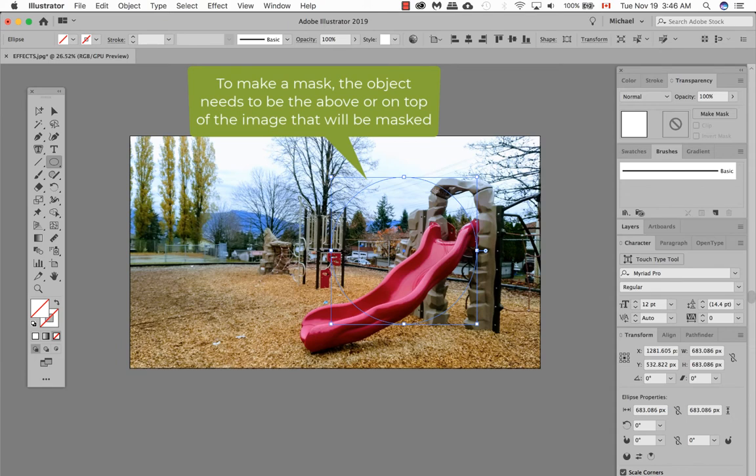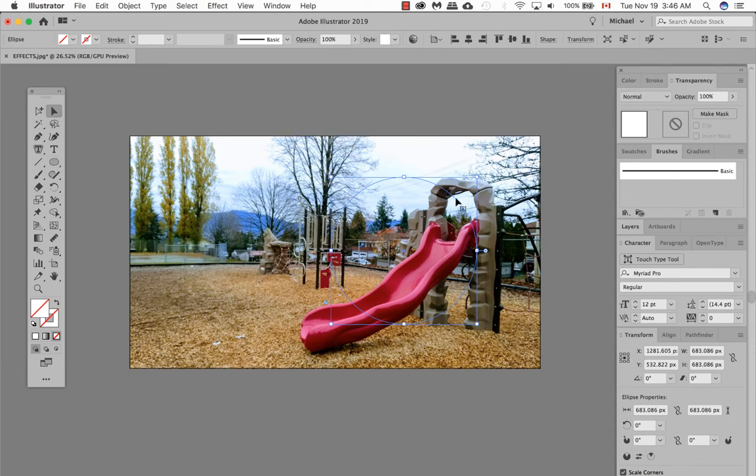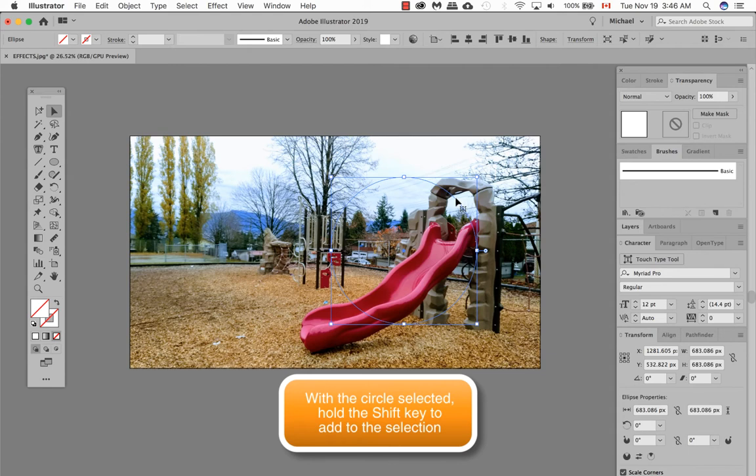Once you've created your shape, take the selection tool. With the circle still selected, hold down the shift key to select the image.